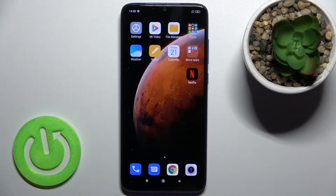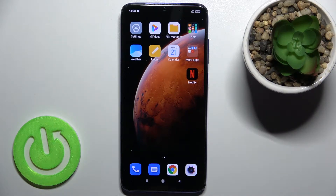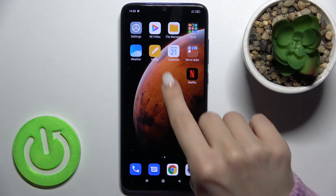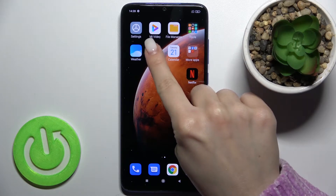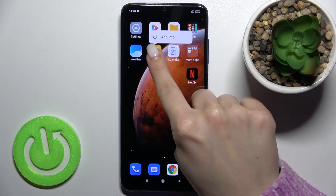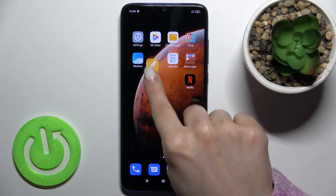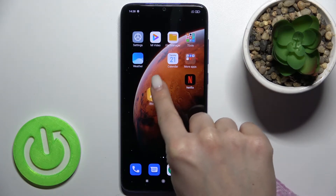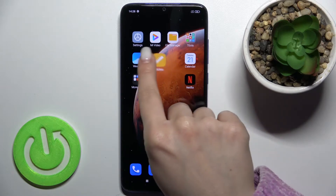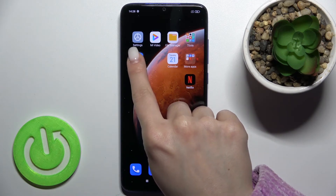Welcome to this tutorial for the Xiaomi Redmi Note 8 Pro. I'll show you how to manage folders on this device. To start, press and hold an application for a while, then drag it.